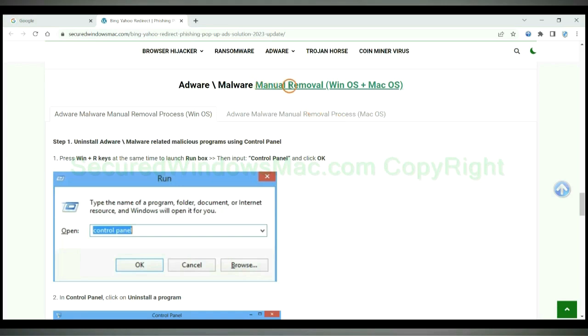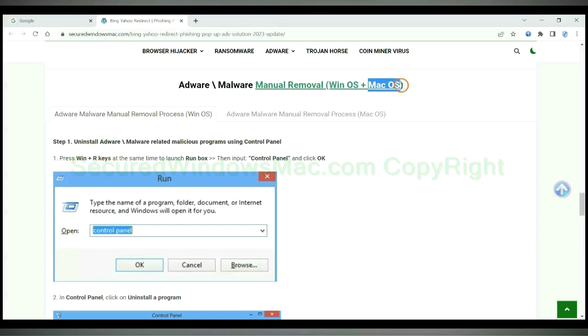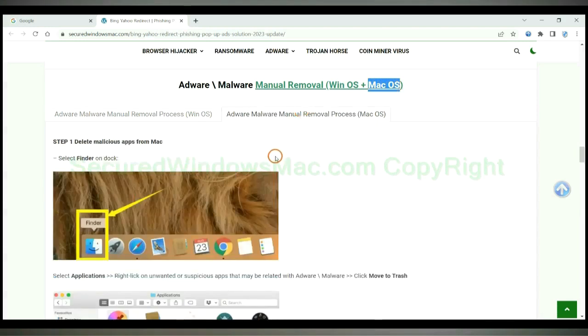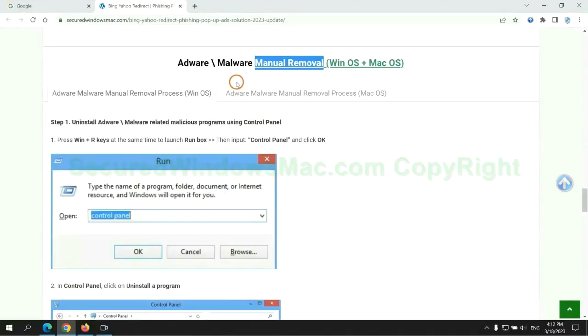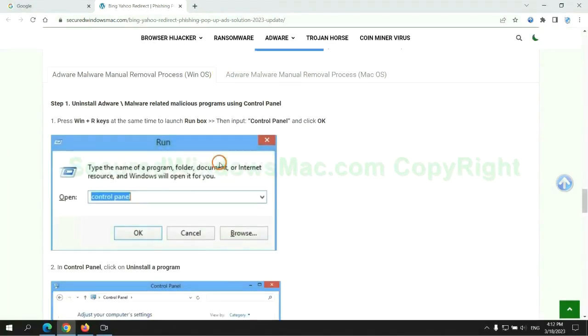If you prefer trying manual removal, follow the steps below. Windows users read the first tab, Mac users read the second tab. Now let me show you how to do it.